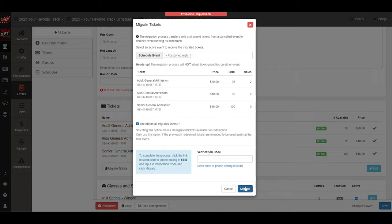So it's really a two-step process for taking an event from one day and postponing it to another day.